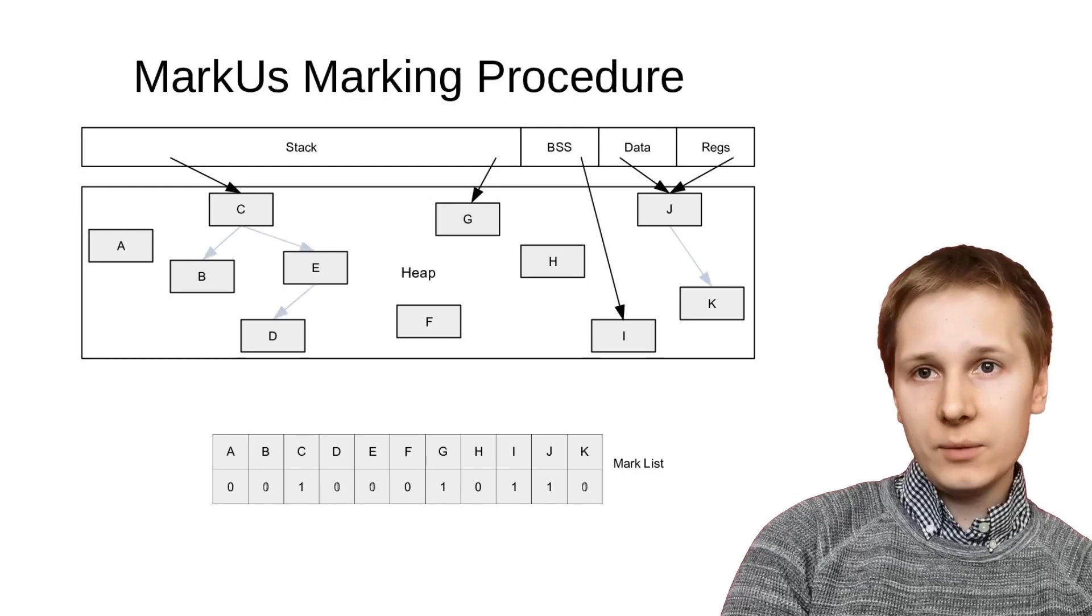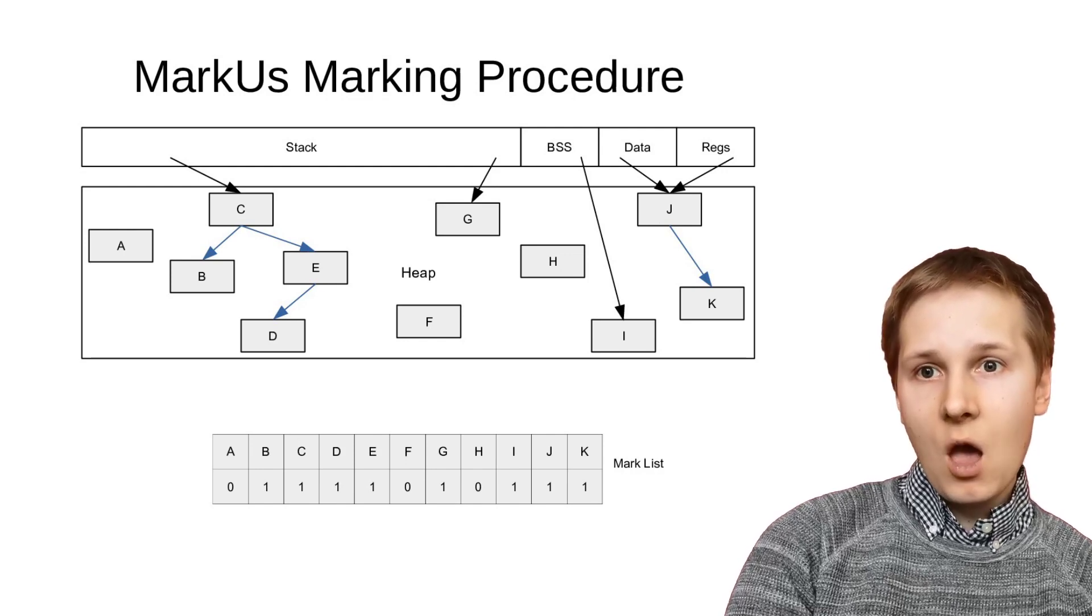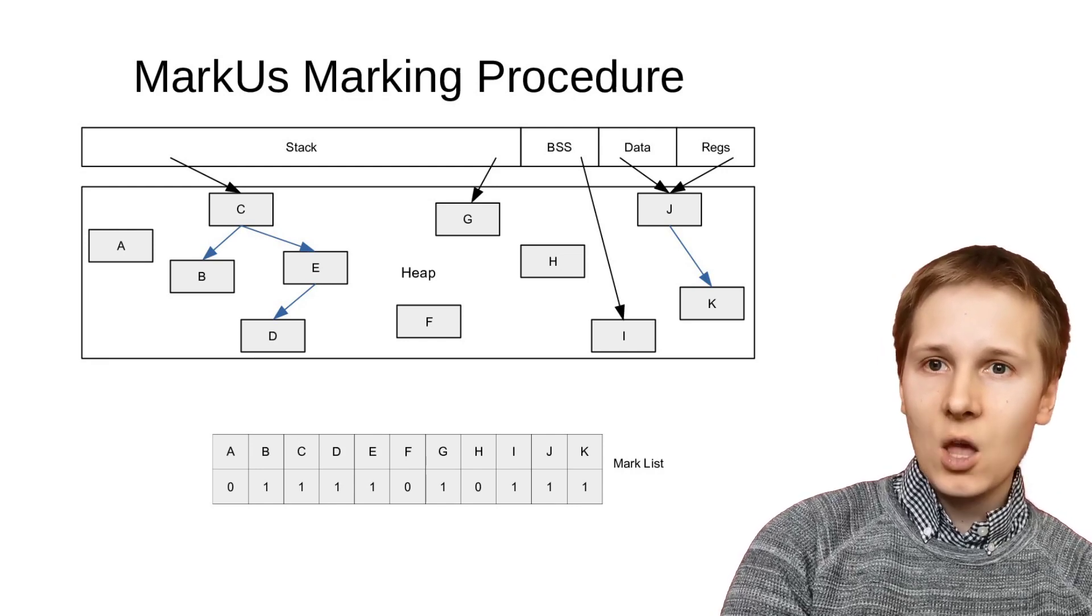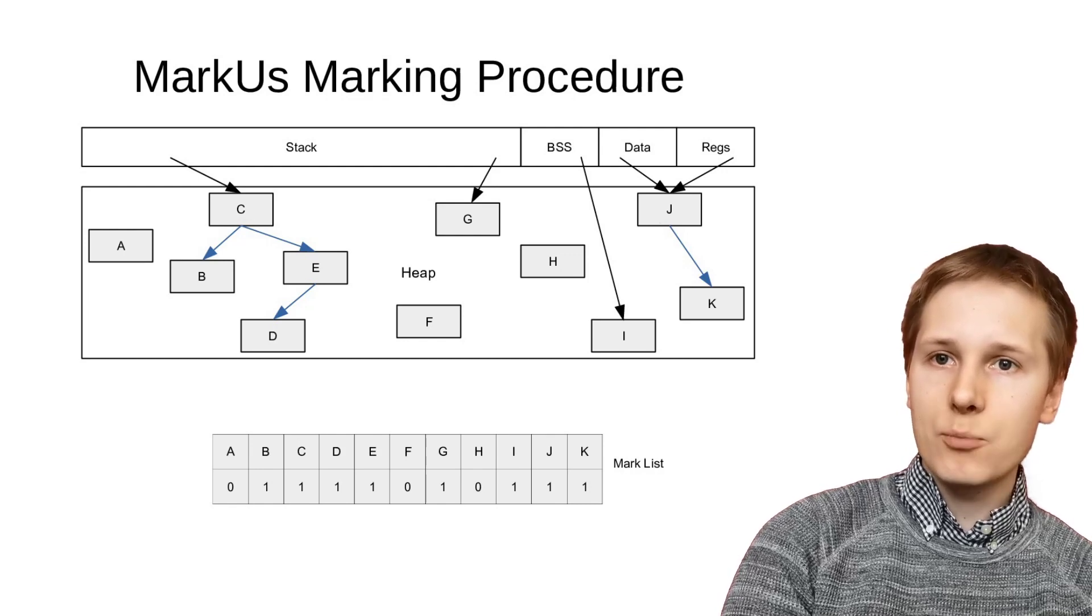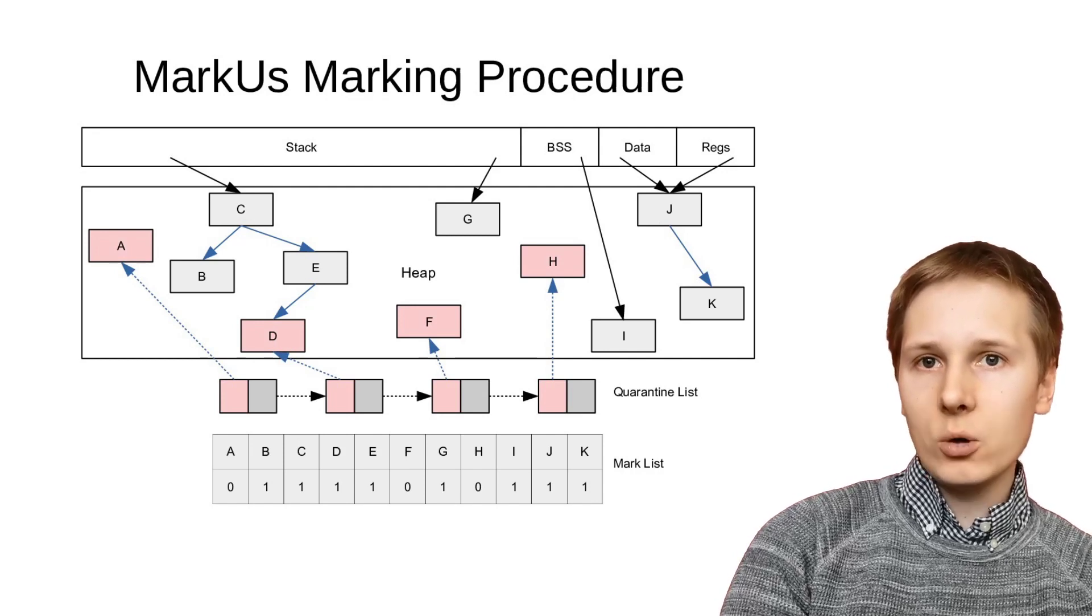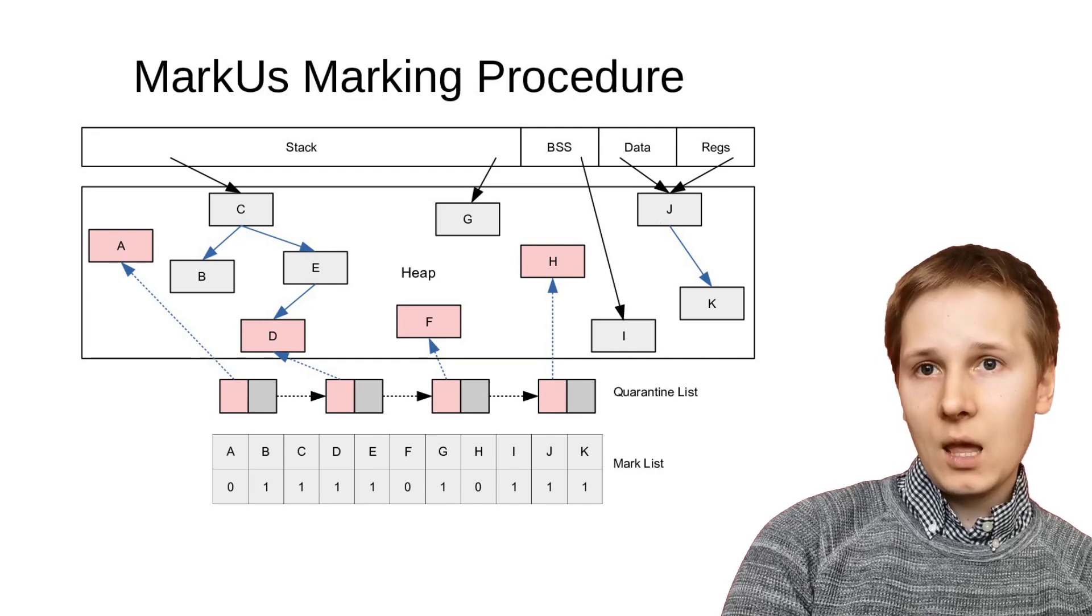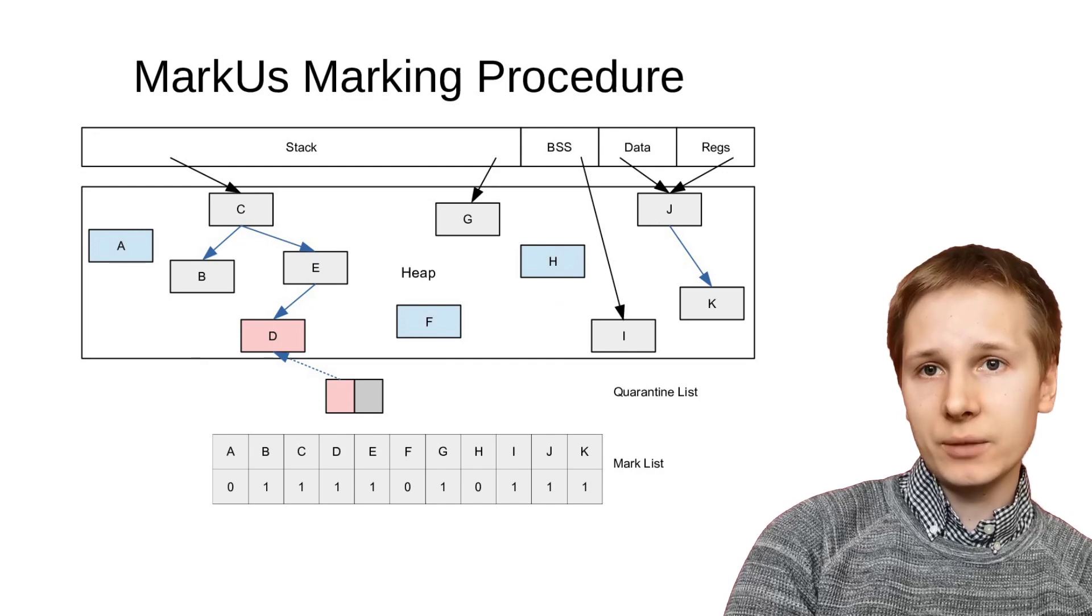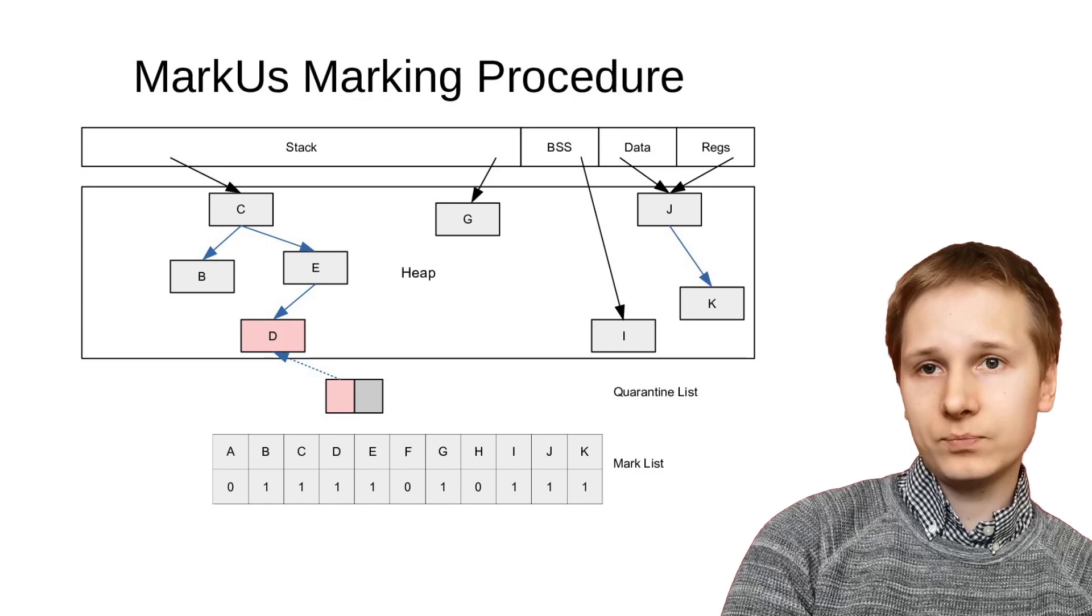Then we follow the transitive links that those references create into the heap, and follow any pointers inside those objects, and any pointers inside those objects transitively, until we've marked everything that is potentially accessible by the programmer. Finally, we compare those against the locations specified in the quarantine list. Any that aren't marked can be safely returned to a free list for reallocation. Any that are marked are left in the quarantine to be checked again later.